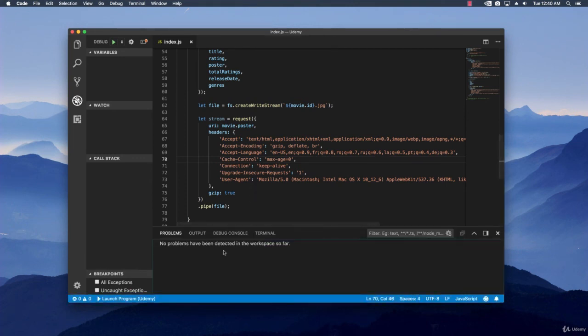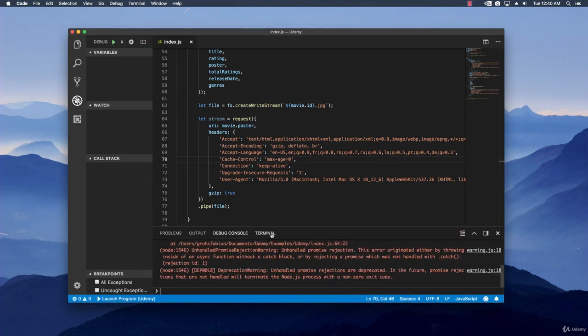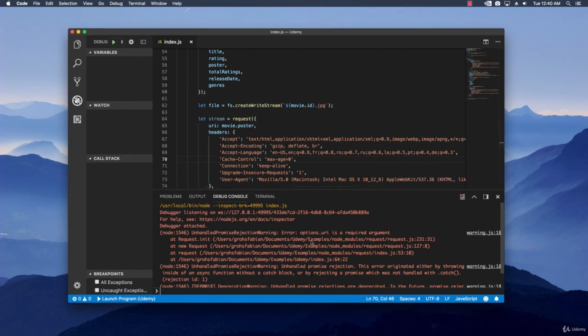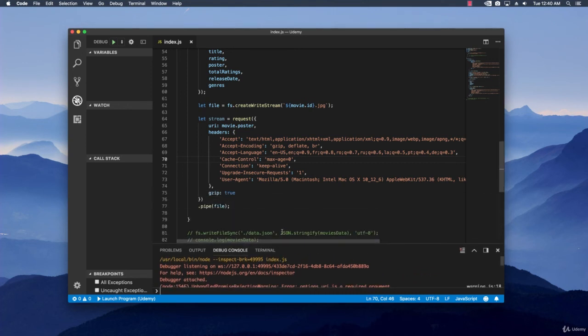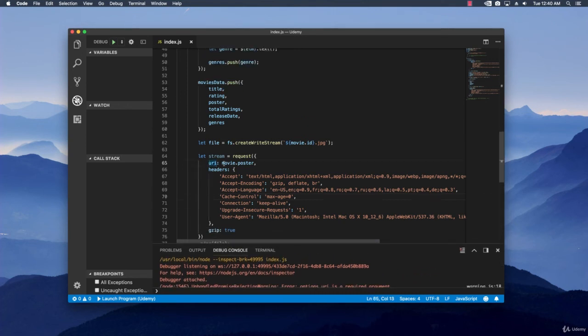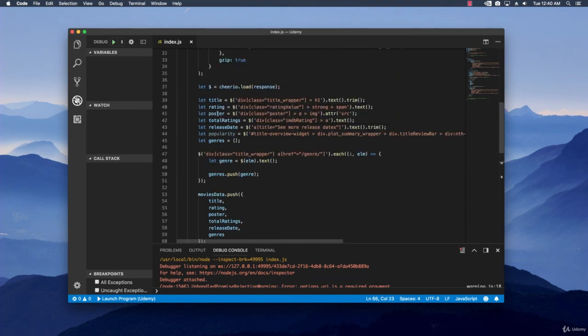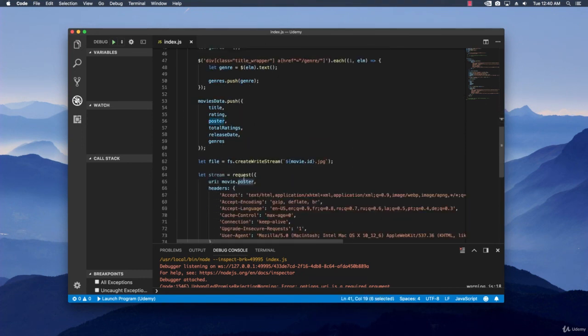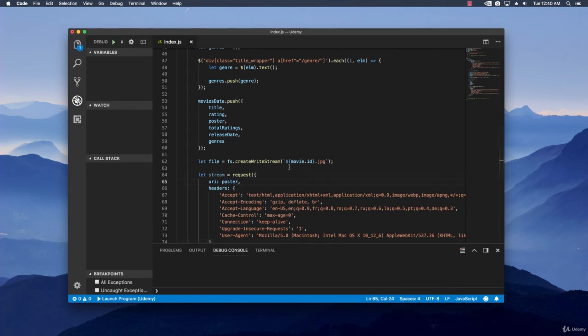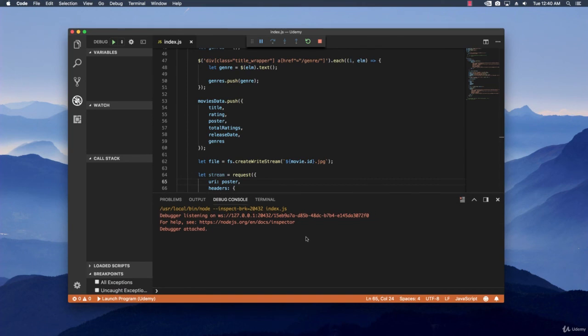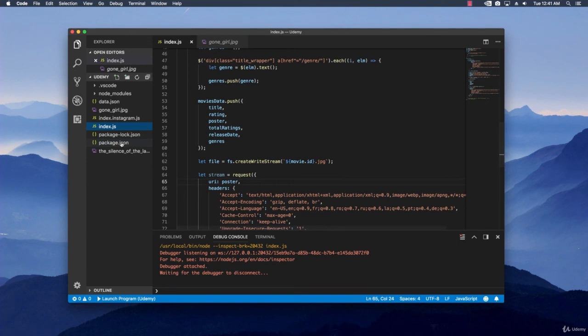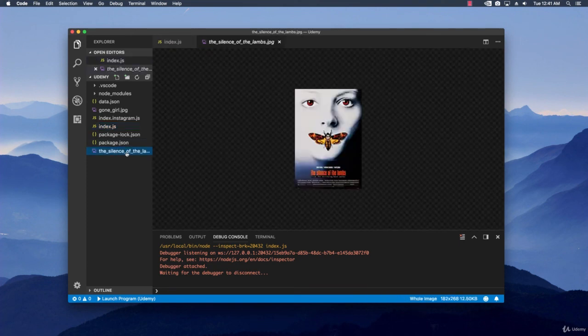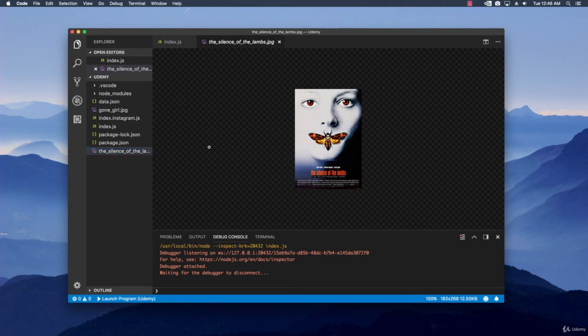Right now let's test it out and see if it works. Debug console. And it seems that we have a problem. Options dot your eye is a required argument. Okay. Let's see what we have right here. We are passing in the movie dot poster. But actually it is just poster. My mistake right here. And just replace this and let's run it again. Okay. Nothing happened. Let's check the files and check the Silas of the Lambs. And here it is, the actual image that we need.